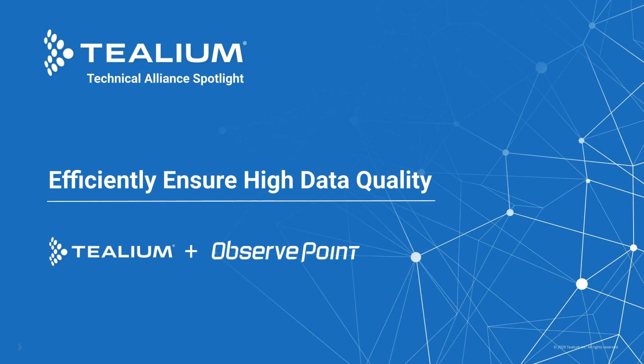The updated Tealium and ObservePoint integration is designed to reduce the time it takes to accurately deploy new or update existing Tealium tags.